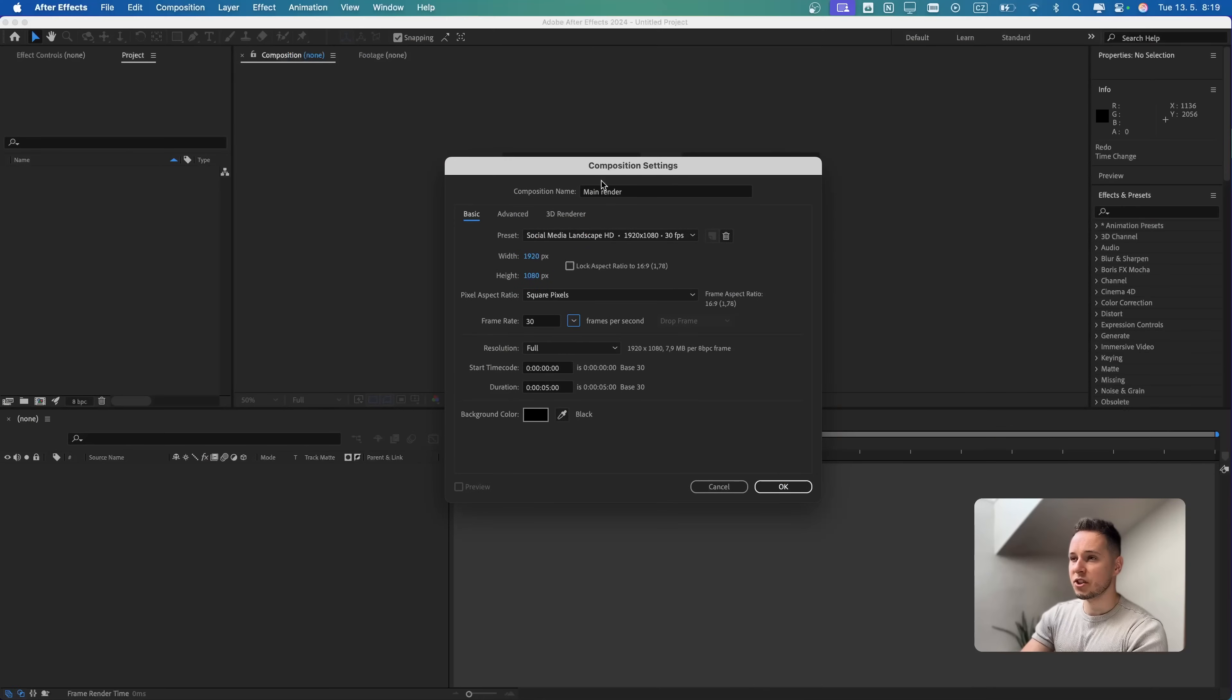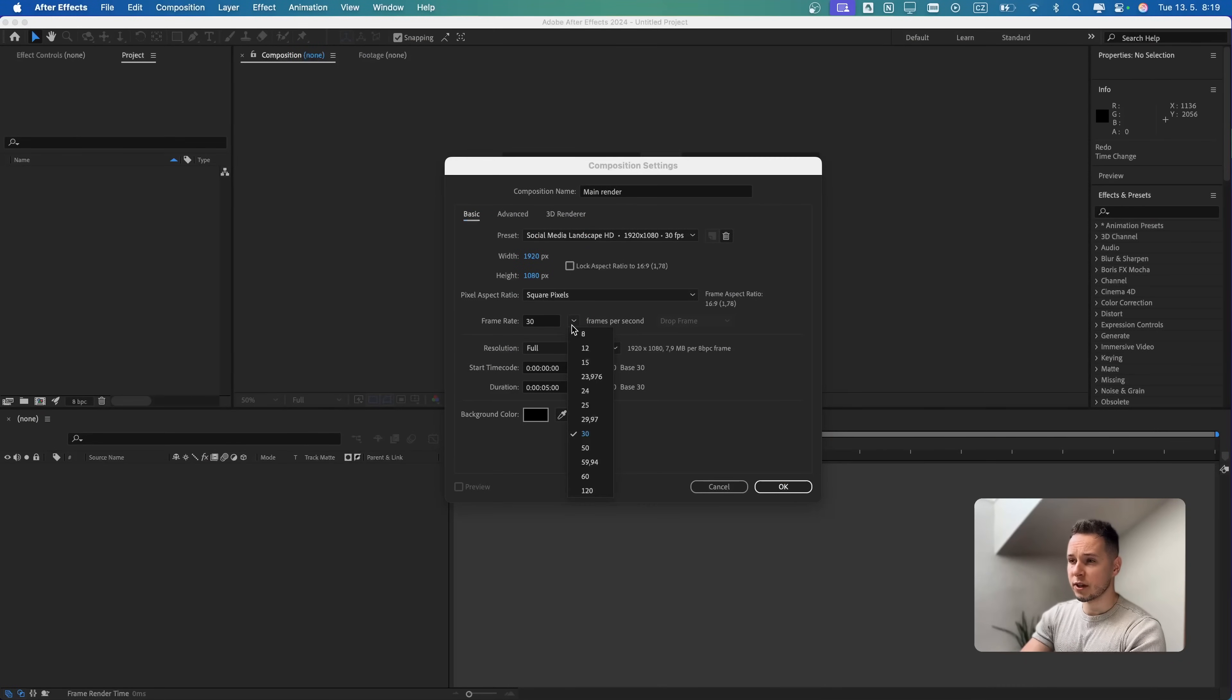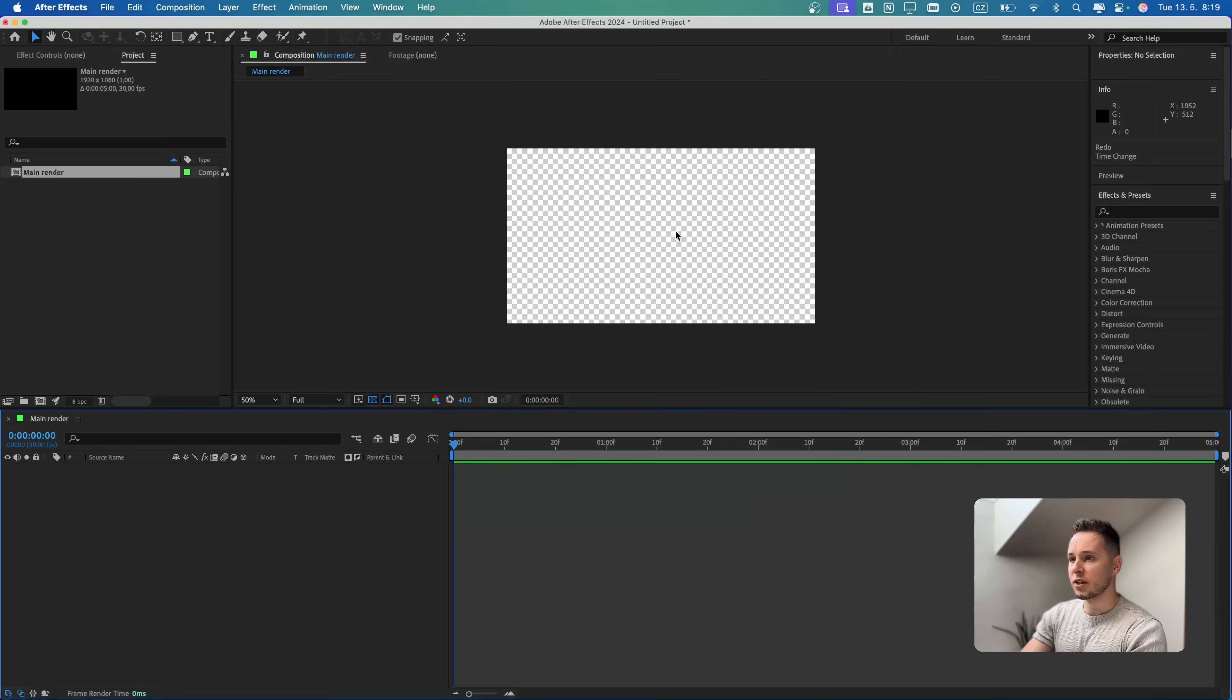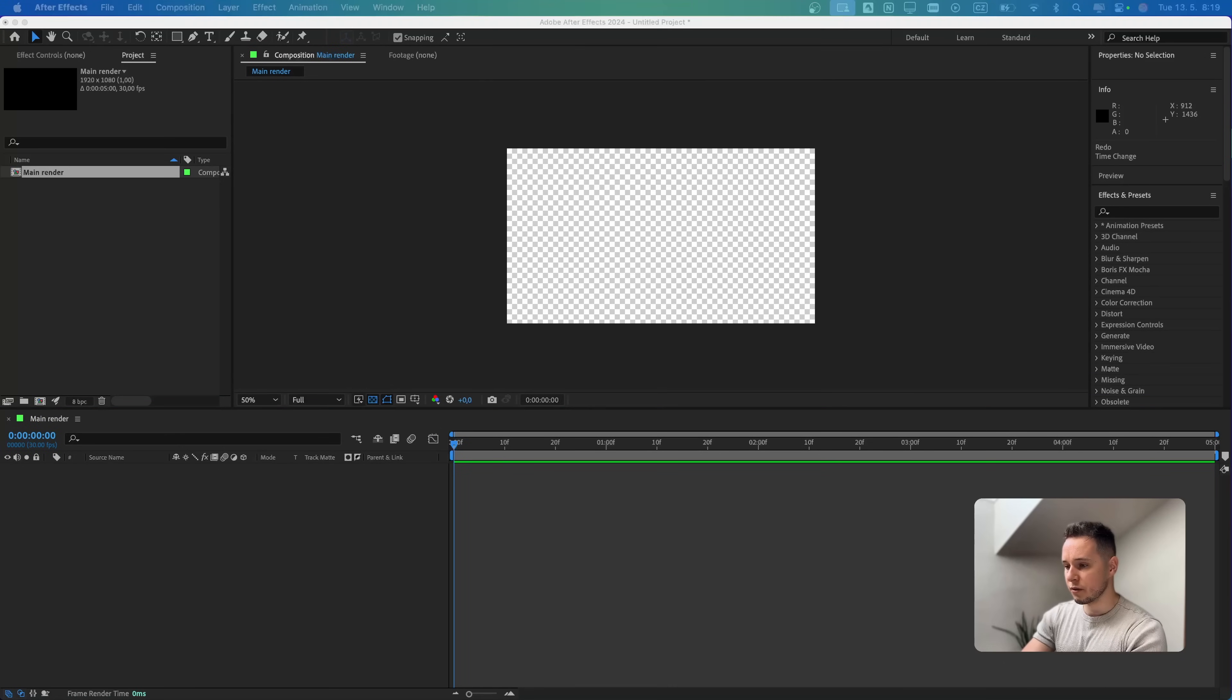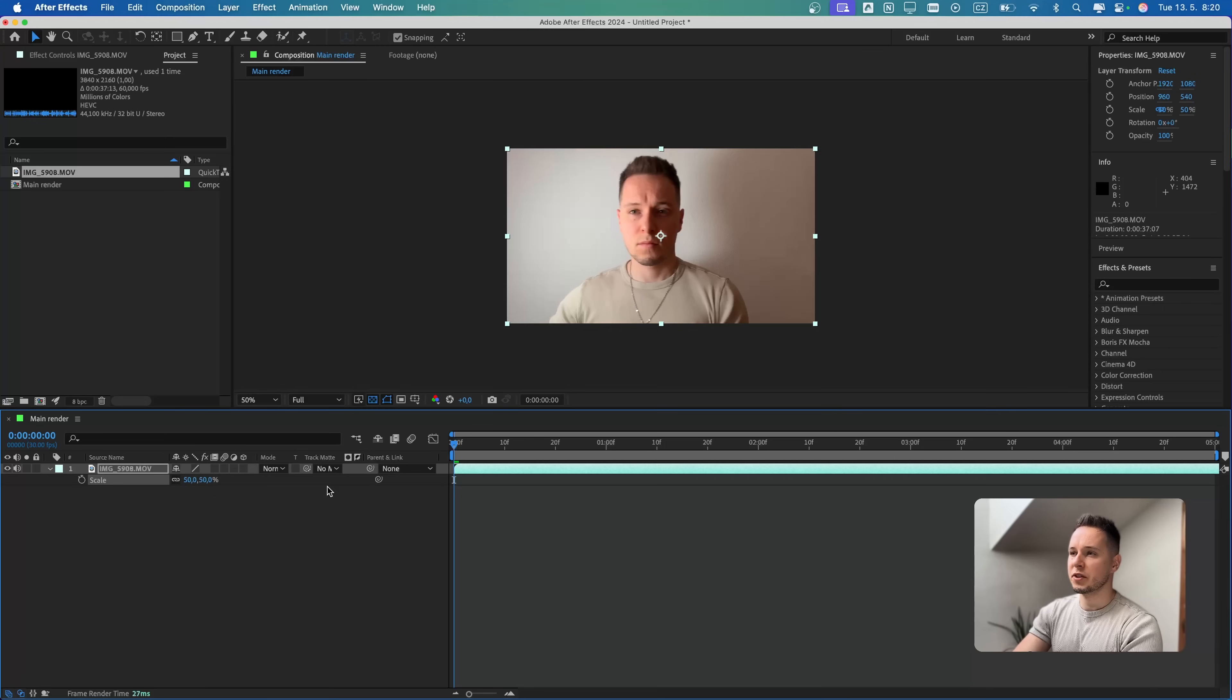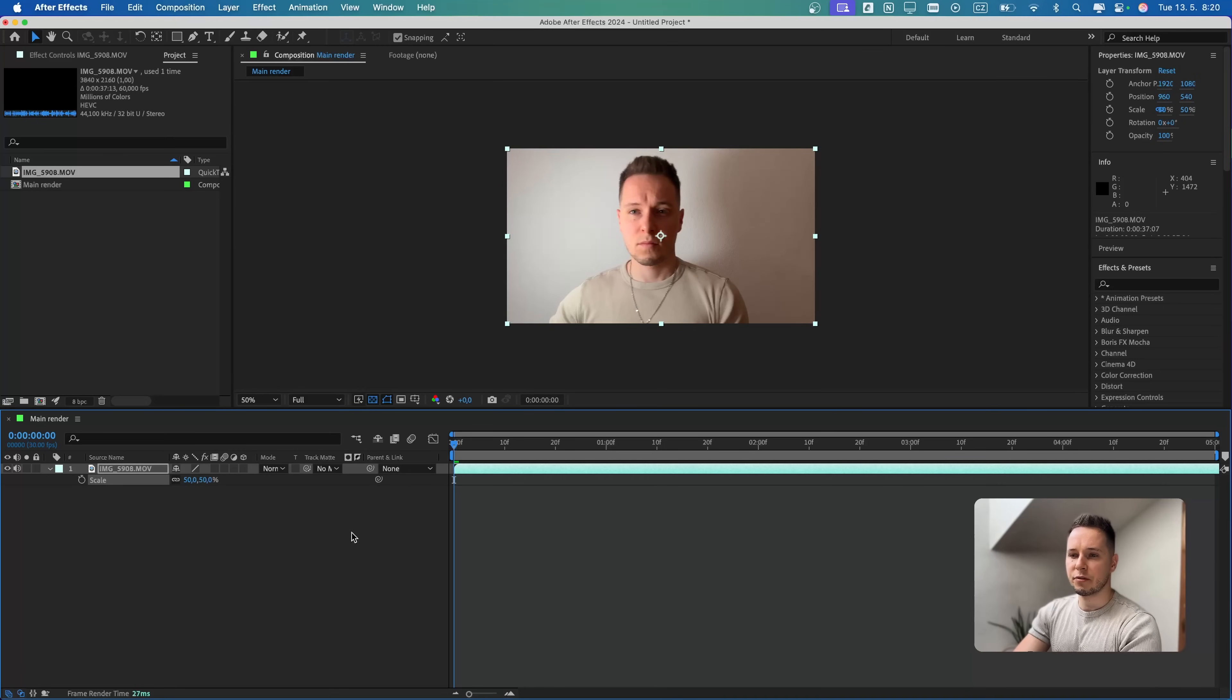Let's create a new composition. We can name it main render, full HD resolution with 30 frames and 5 seconds duration. Let's press OK and drop in our base video.